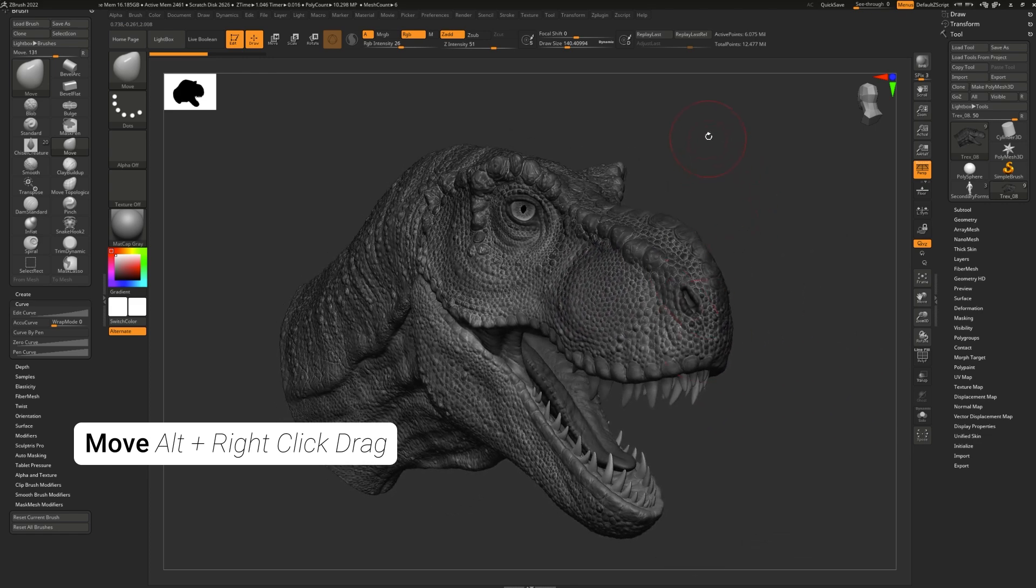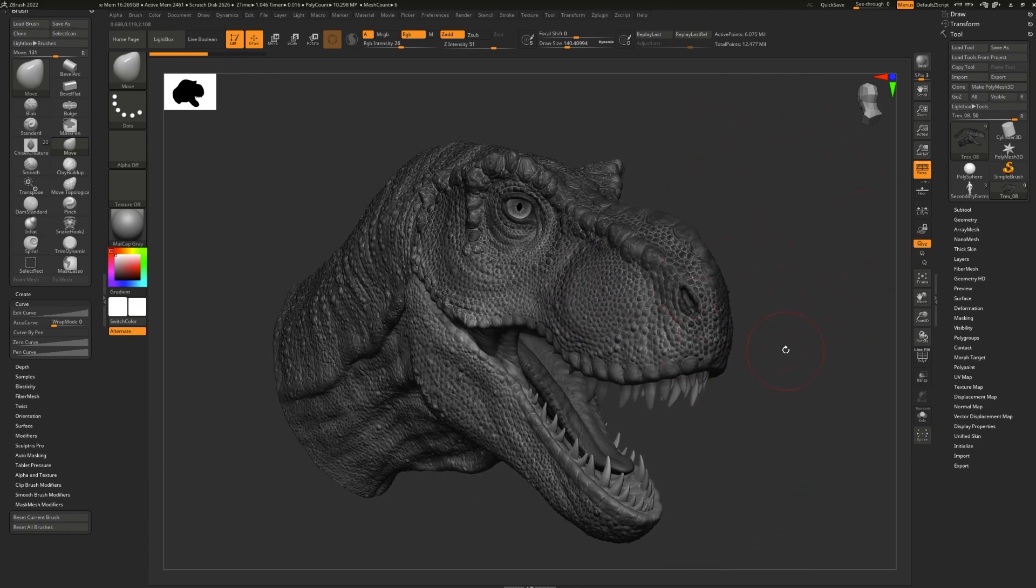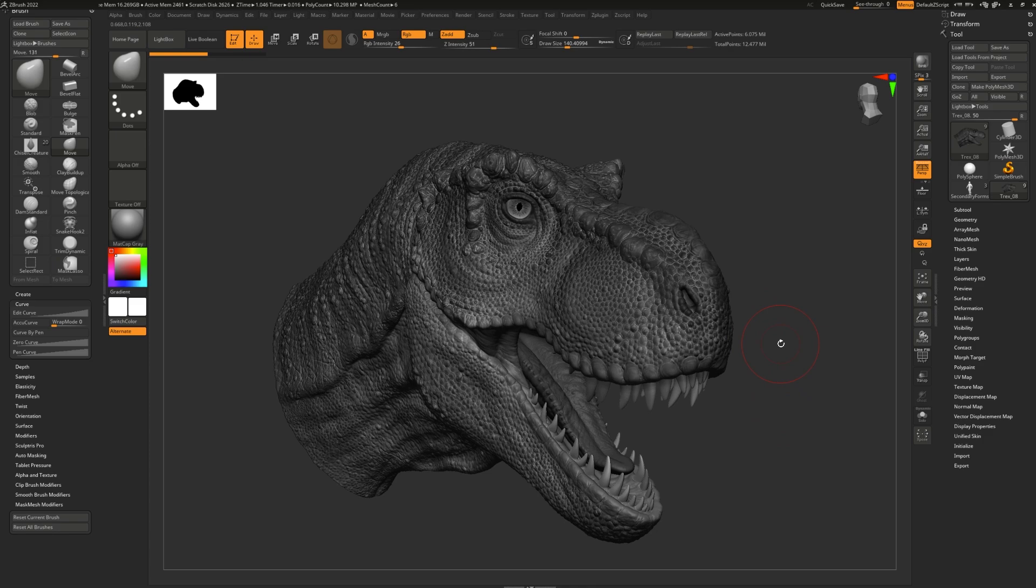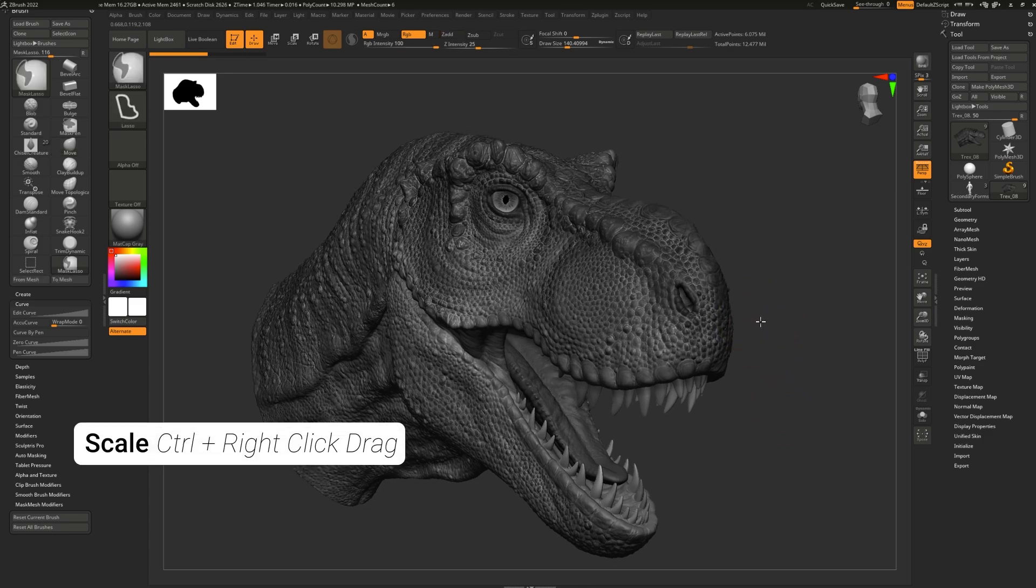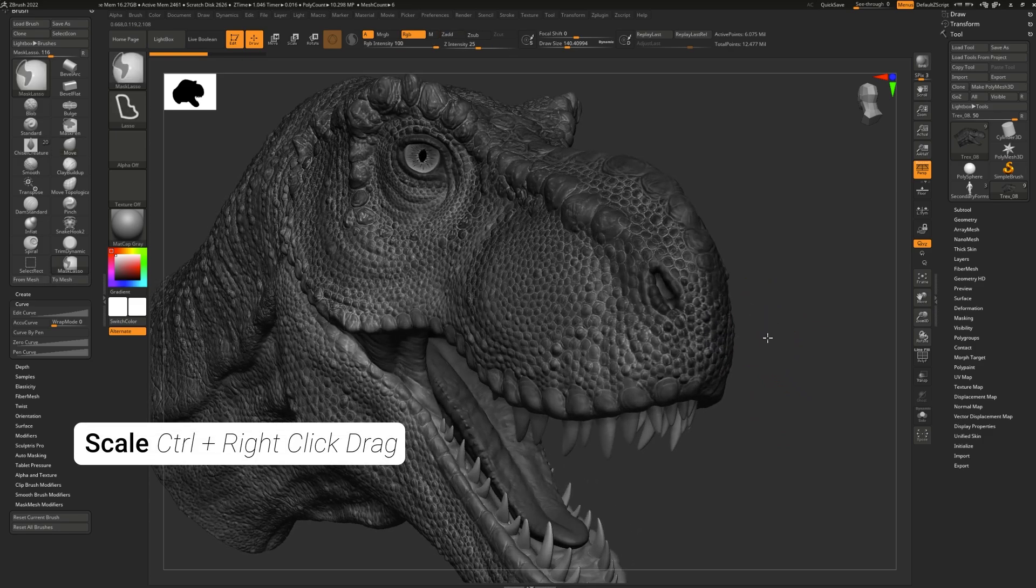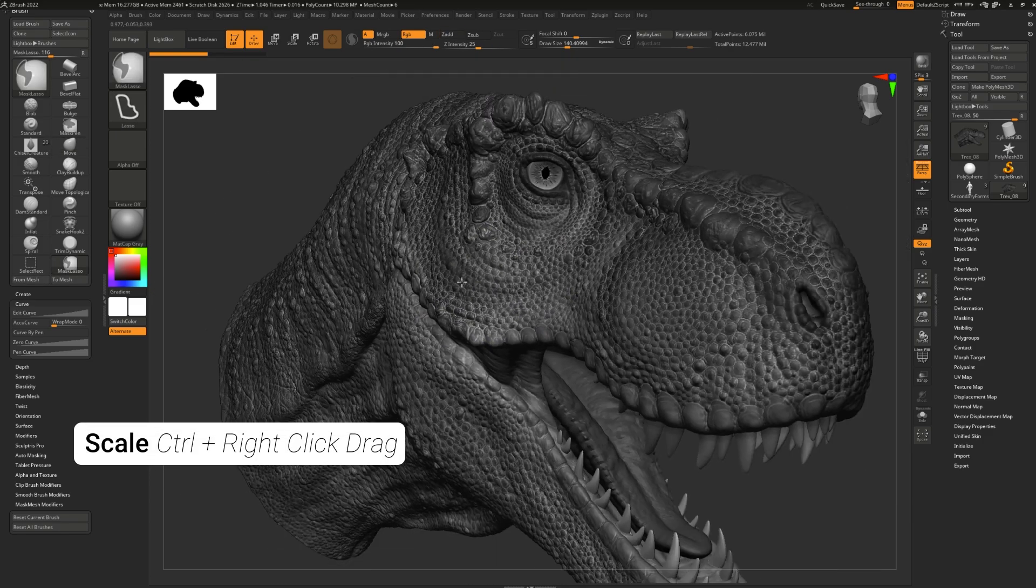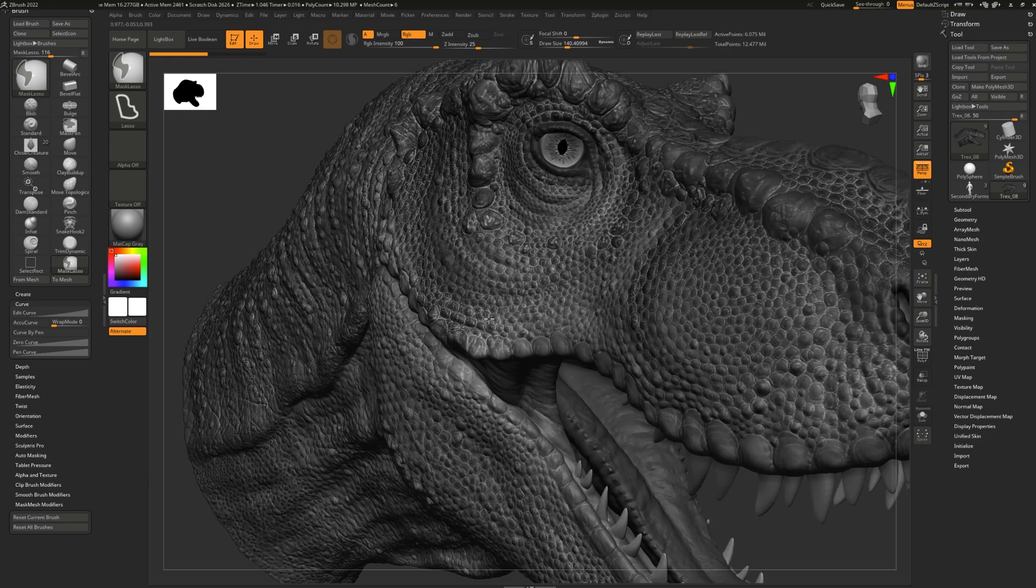To scale, simply press Ctrl and right-click and drag. Again, this can be done anywhere, including on top of the model.